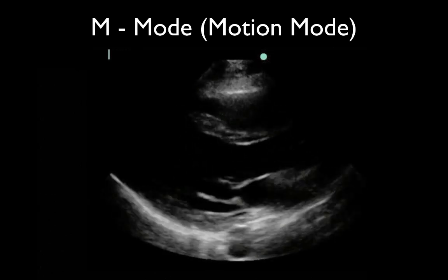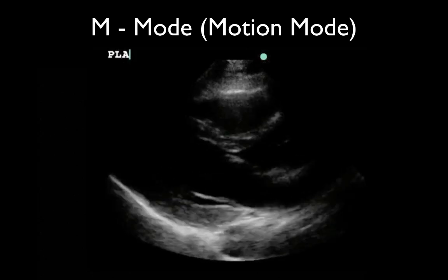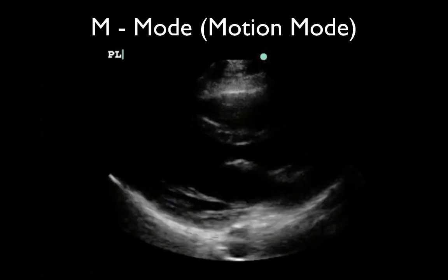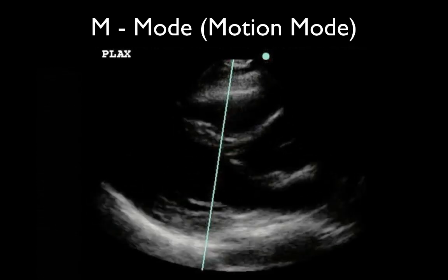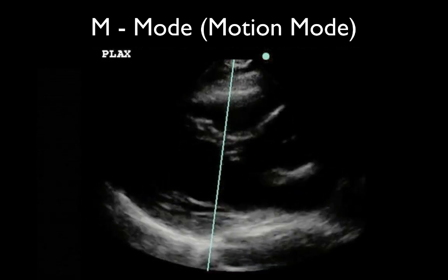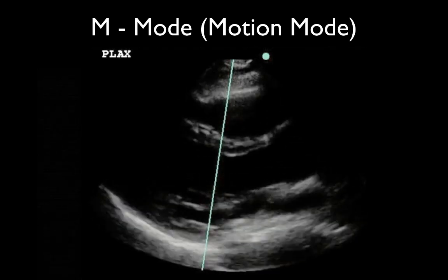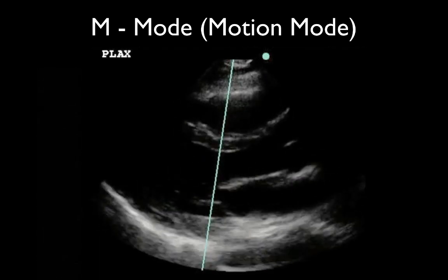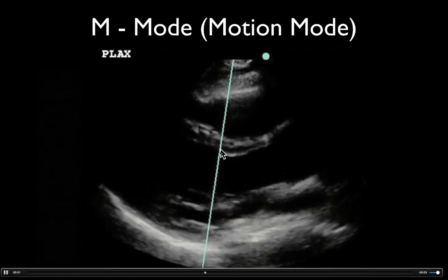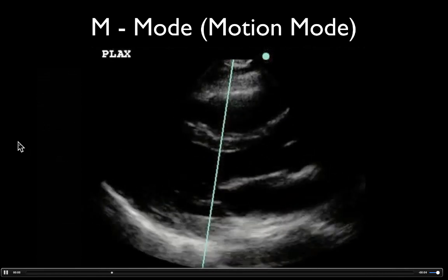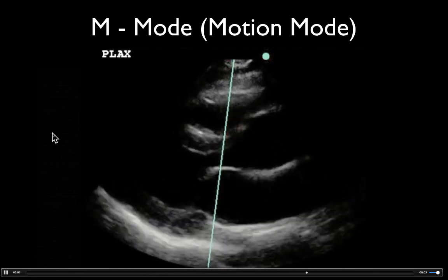But if we want to measure that, document it in a still image, or because our eyes can't appreciate it as well, we can do a motion mode. What we do is hit the M-mode button on your screen, and it'll give you this line. You take and place that line where you want to get your sample — it's a sampling line essentially. We put that right where we want to be, placing it right over that distal tip of the anterior mitral valve, right where you can see it flipping up.